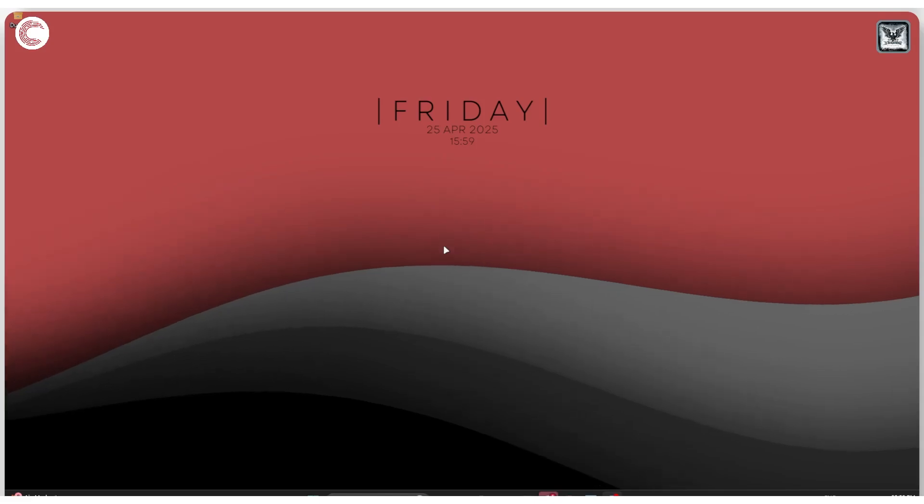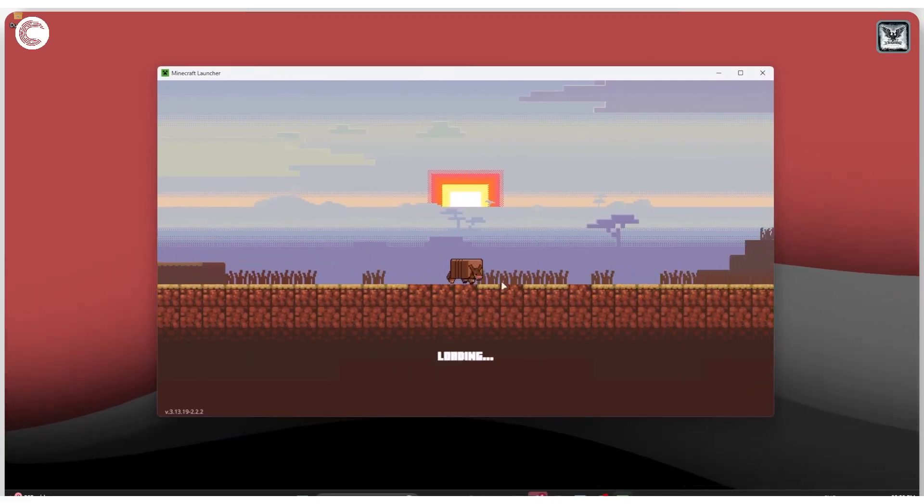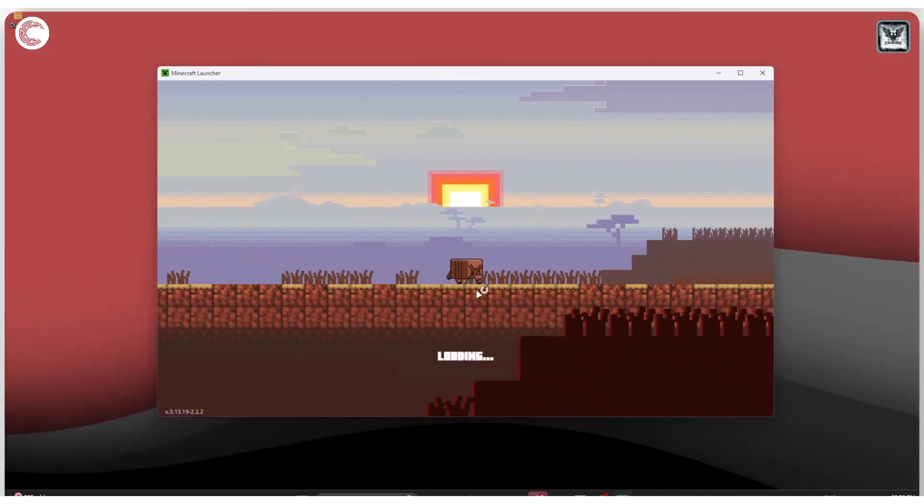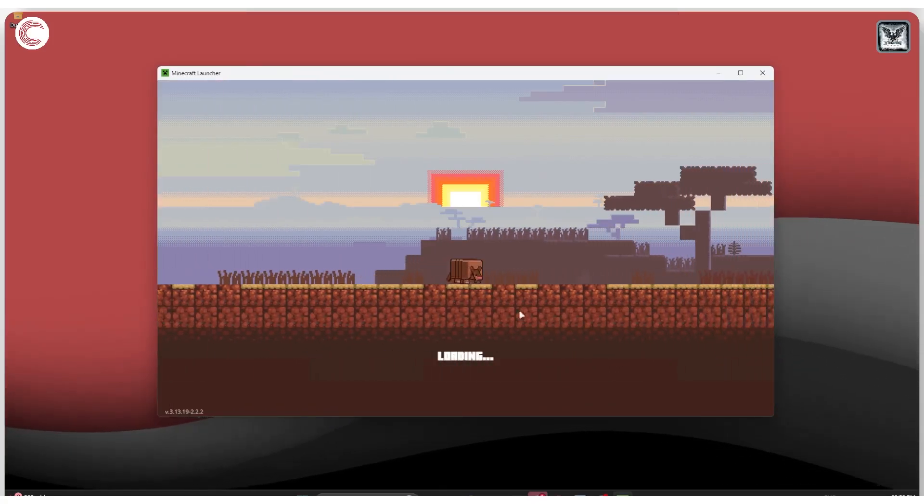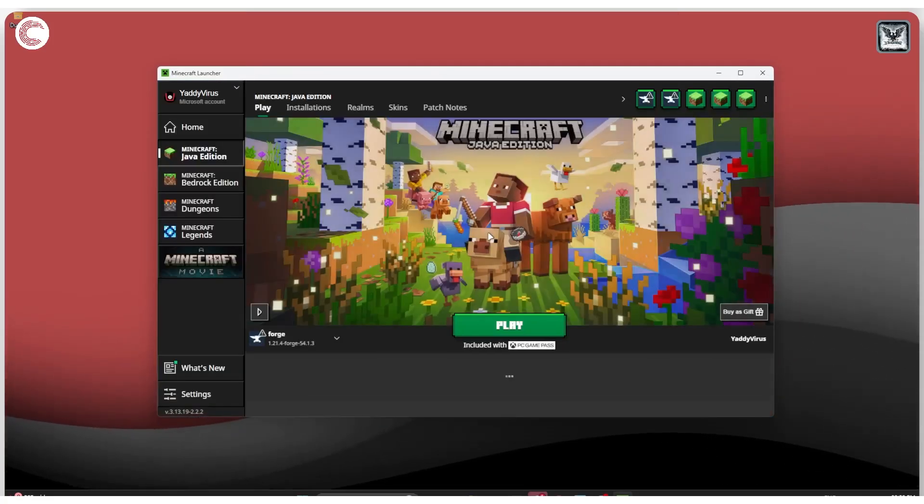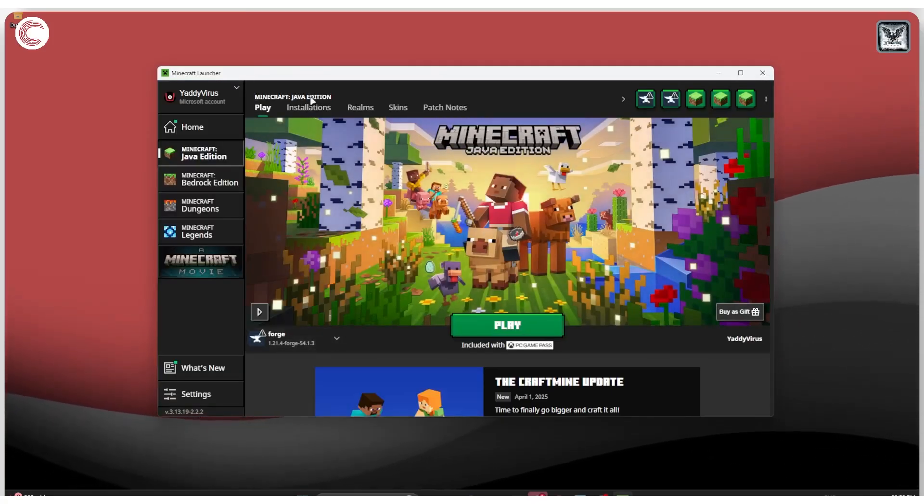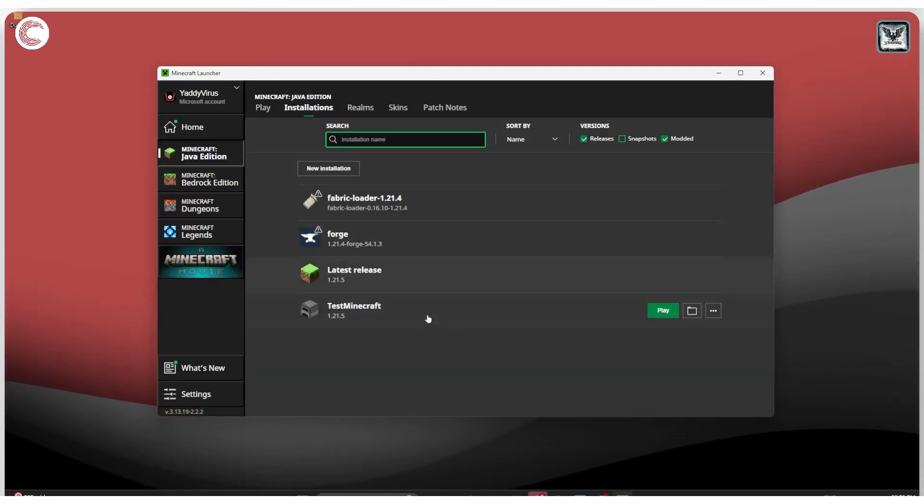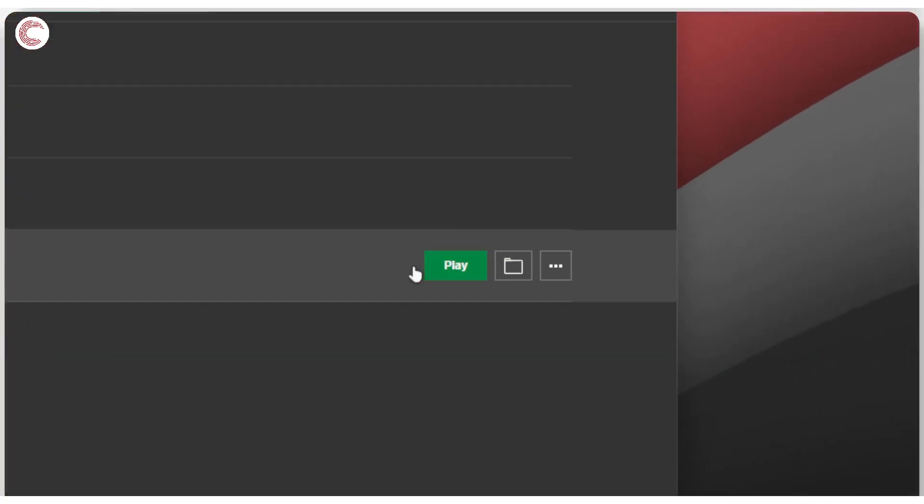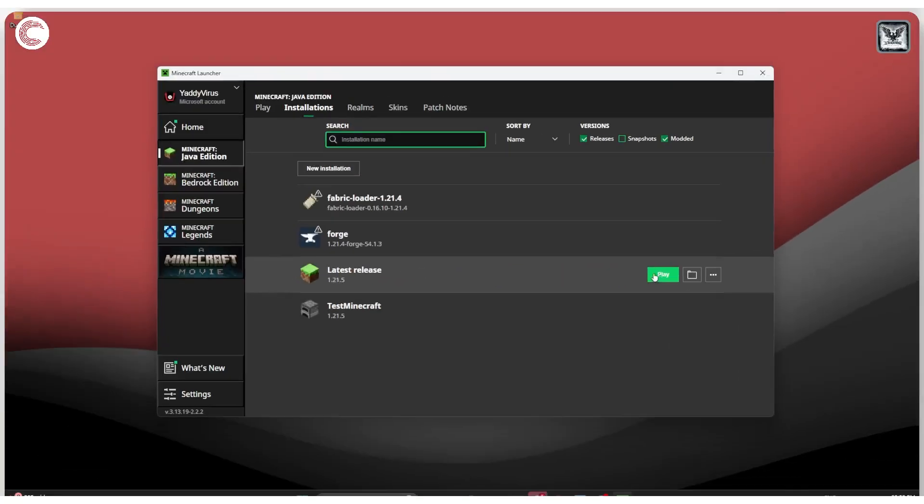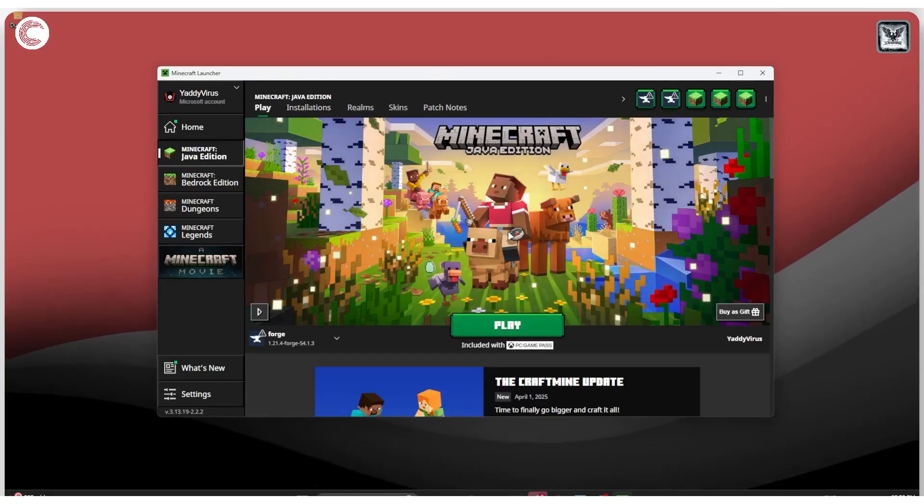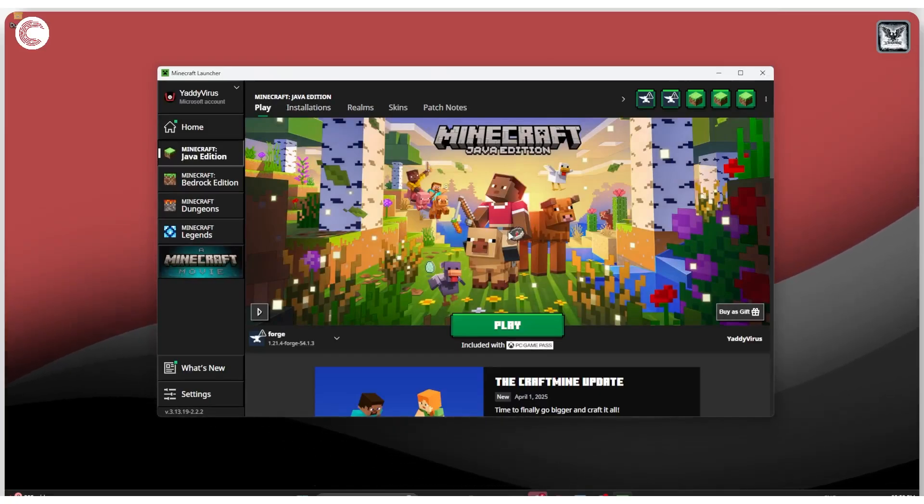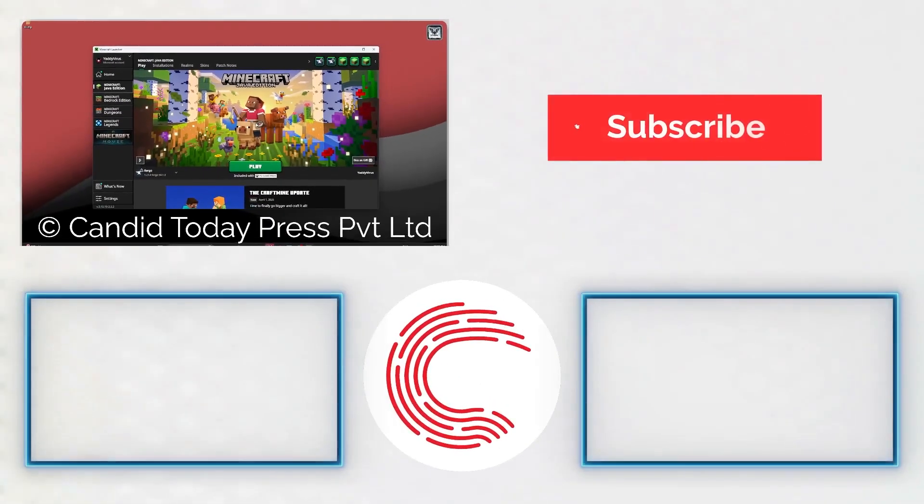Once the Minecraft launcher opens up, we'll wait for it to stop loading. Now you can go ahead, select your vanilla installation, which is the latest release, and go ahead and click the Play button. That should get you on Minecraft and into an online server without any problems.